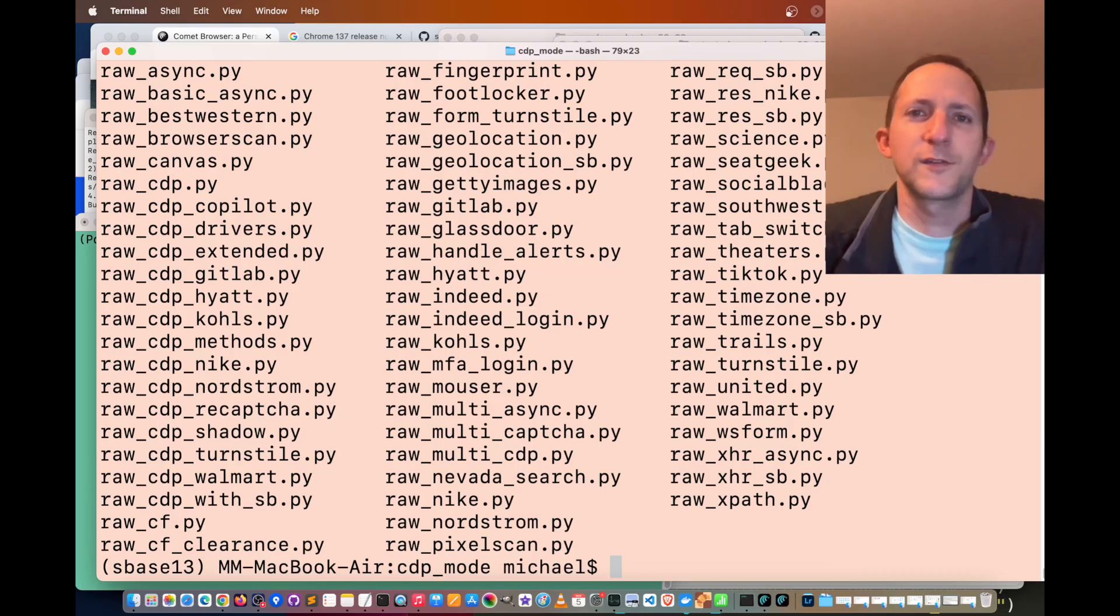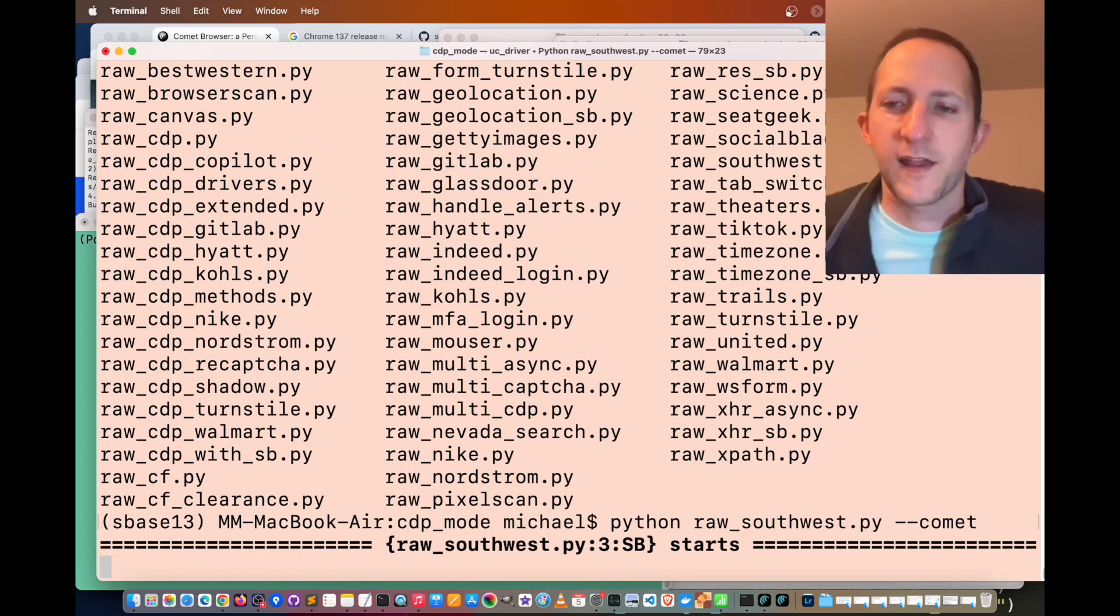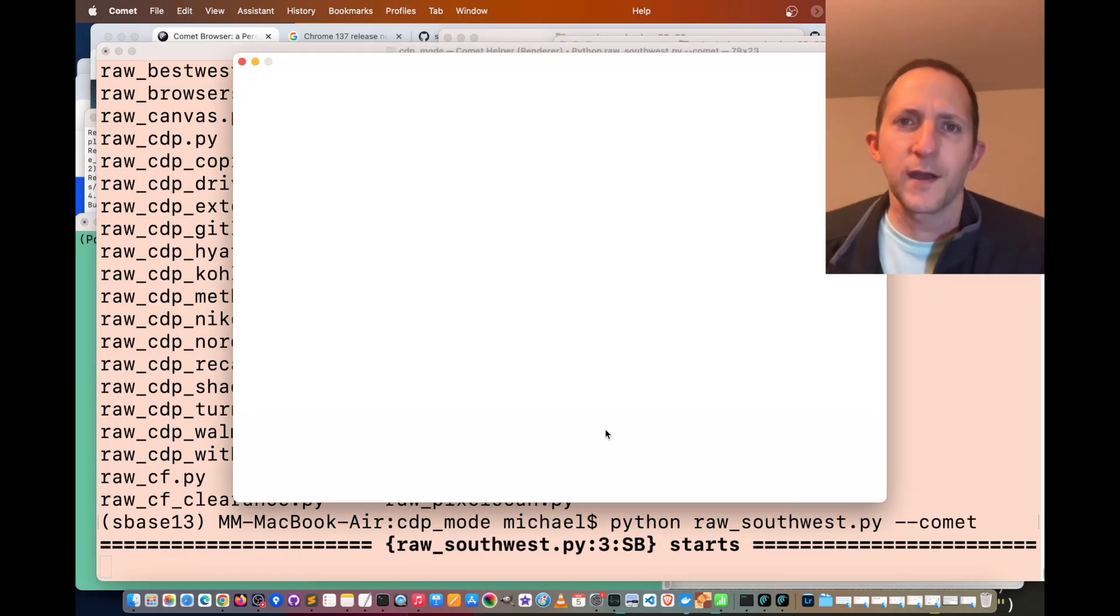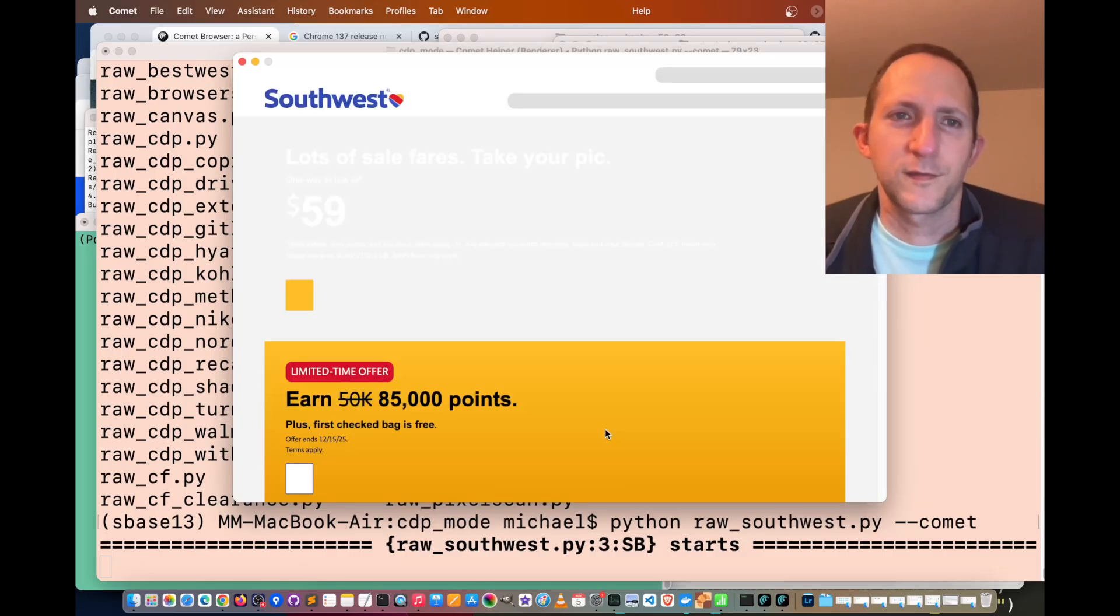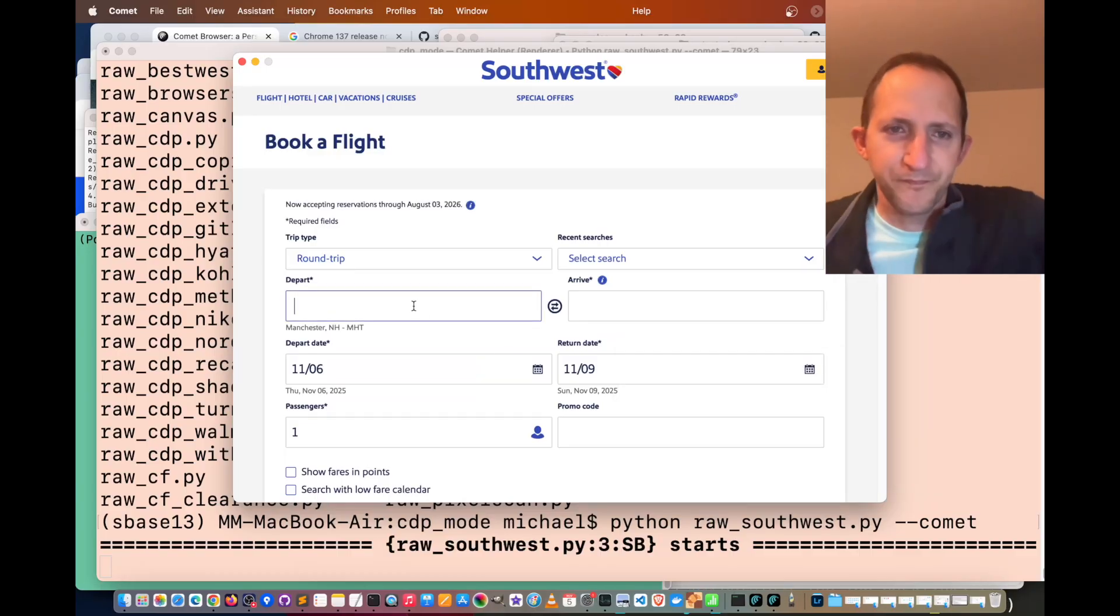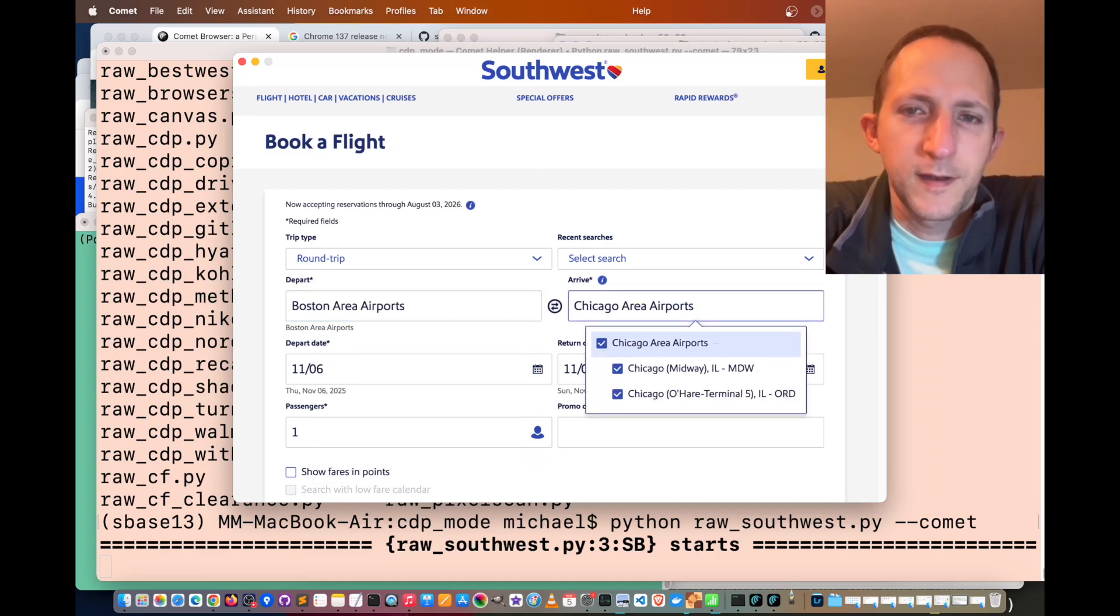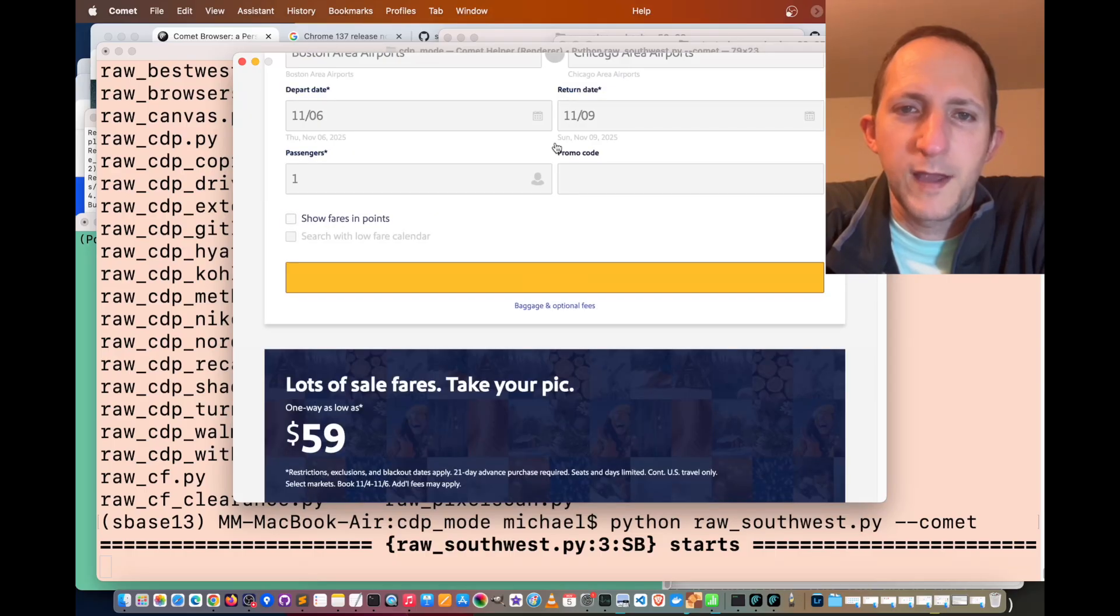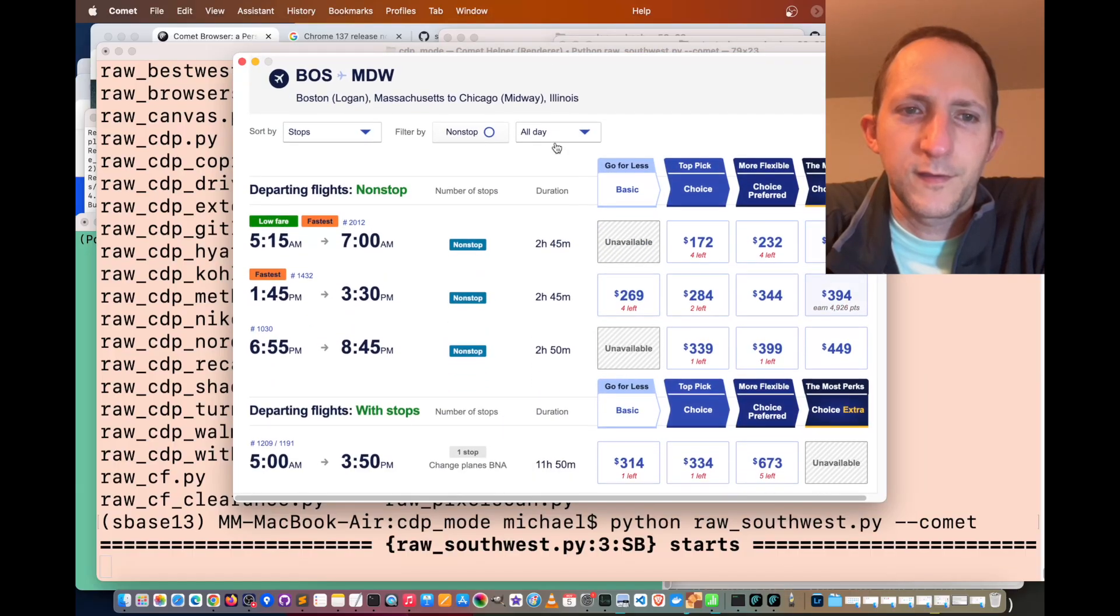Up next, we're going to do an example with an airline search. Python raw southwest dot py dash dash comet to see if comet browser can web scrape some airline prices. Let's see if it works. Going to Southwest Airlines, and we're going to book a flight. For the departure area, we're going to set it to Boston, and then we're going to arrive in Chicago. Then it's going to perform a search. Let's see if we can get some results.